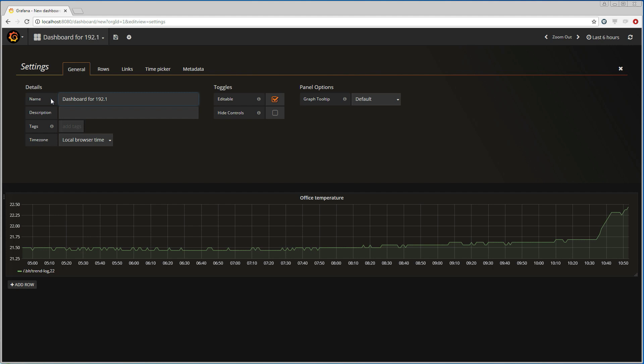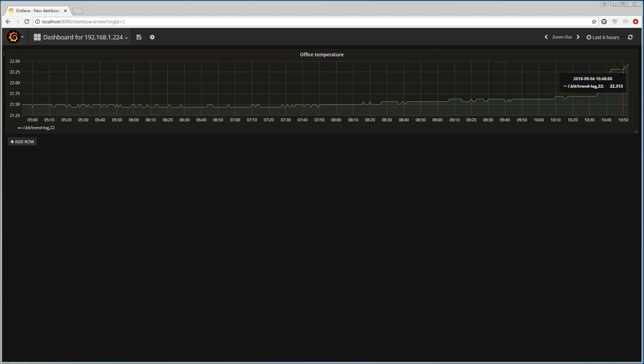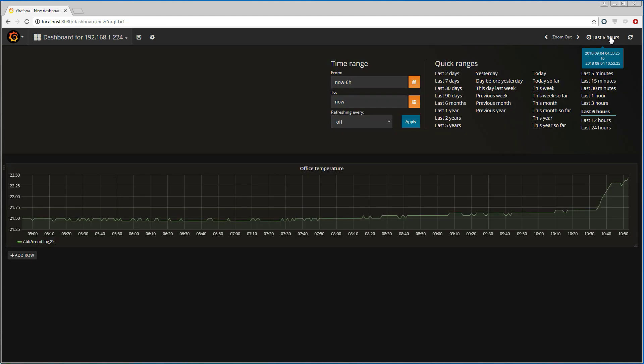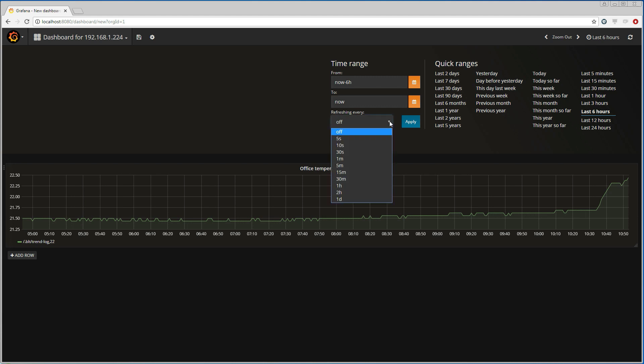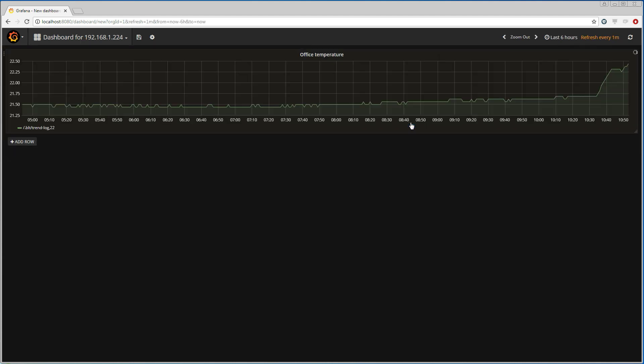The graph shows the temperature values for the last 6 hours. This can be changed by clicking on the range indicator and choosing another value. We can also specify an automatic refresh of the panels. The BACnet trend log that I am reading from logs the temperature values every minute. So refreshing the Grafana dashboard at a frequency of 1 minute would give us the newest values right away.